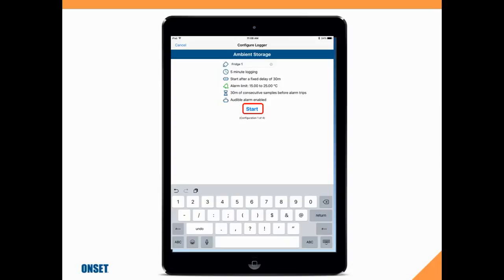When you're using IntempConnect, you can create custom configurations in the cloud and push them down to your device, and I'm going to show you how to do that in a minute.